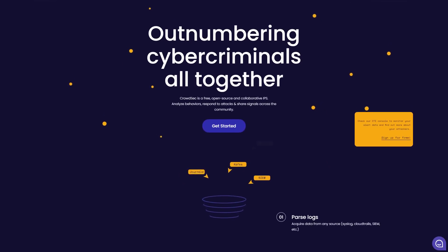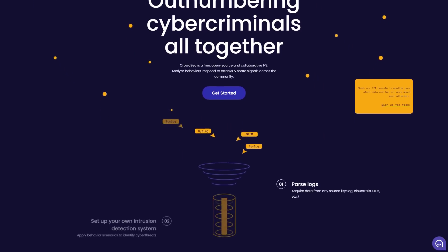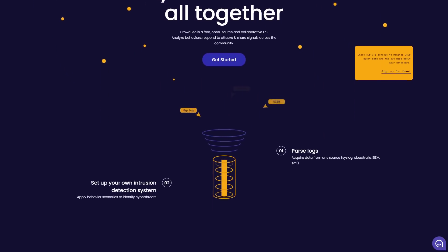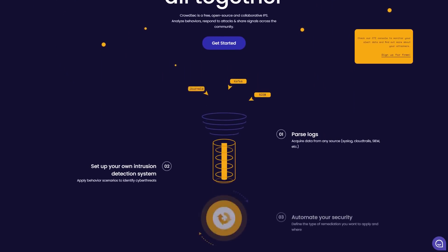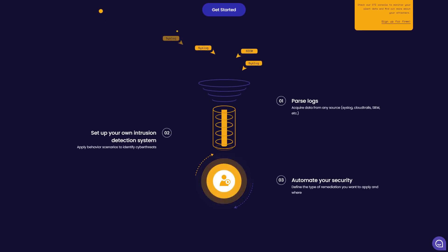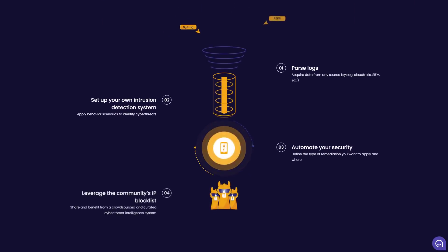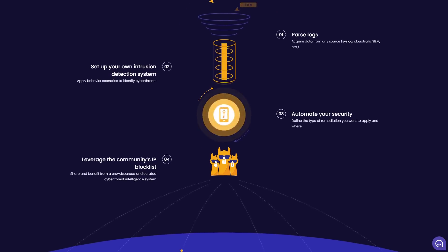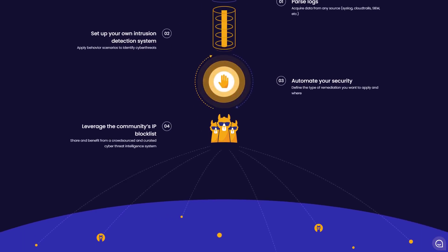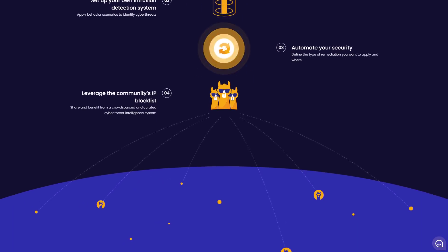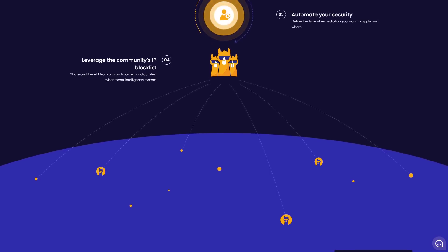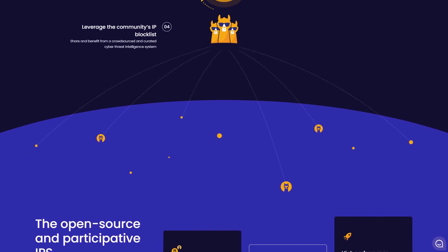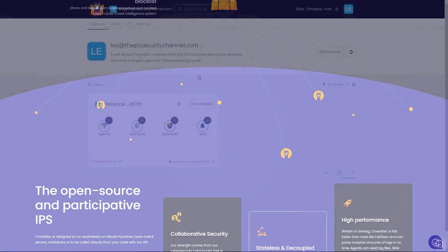CrowdSec allows you to ingest alerts from various sources, parse through the logs and build your own intrusion detection system. You can set up custom rules, leverage the community blacklist and automate your entire security process. So if you're an individual or company looking to monitor alerts from various different sources, this is a great tool to do it. You can also deploy an agent on Windows, which is currently in alpha.